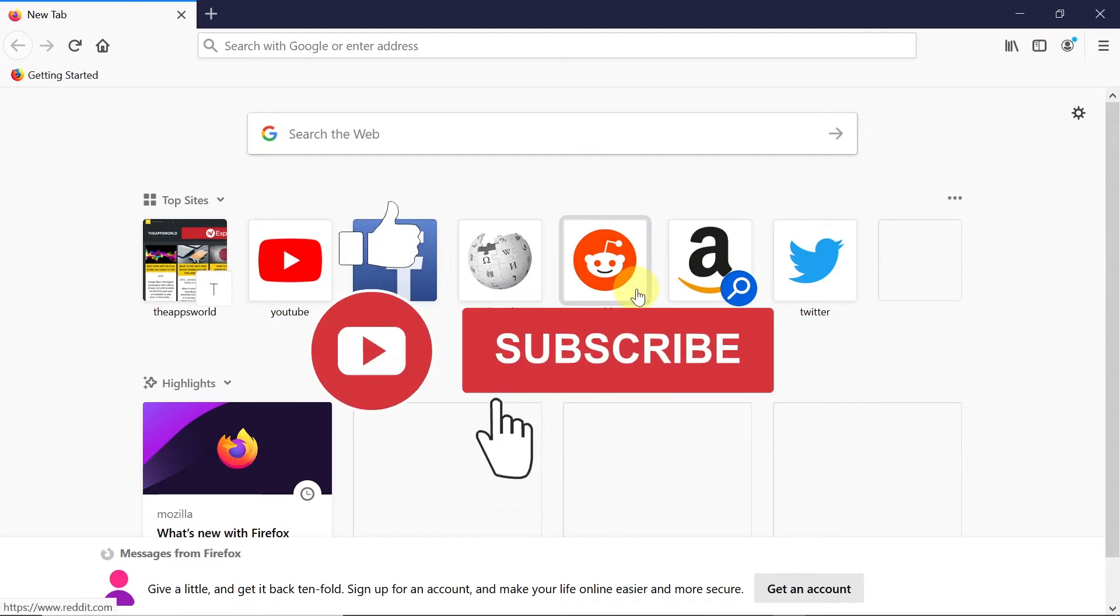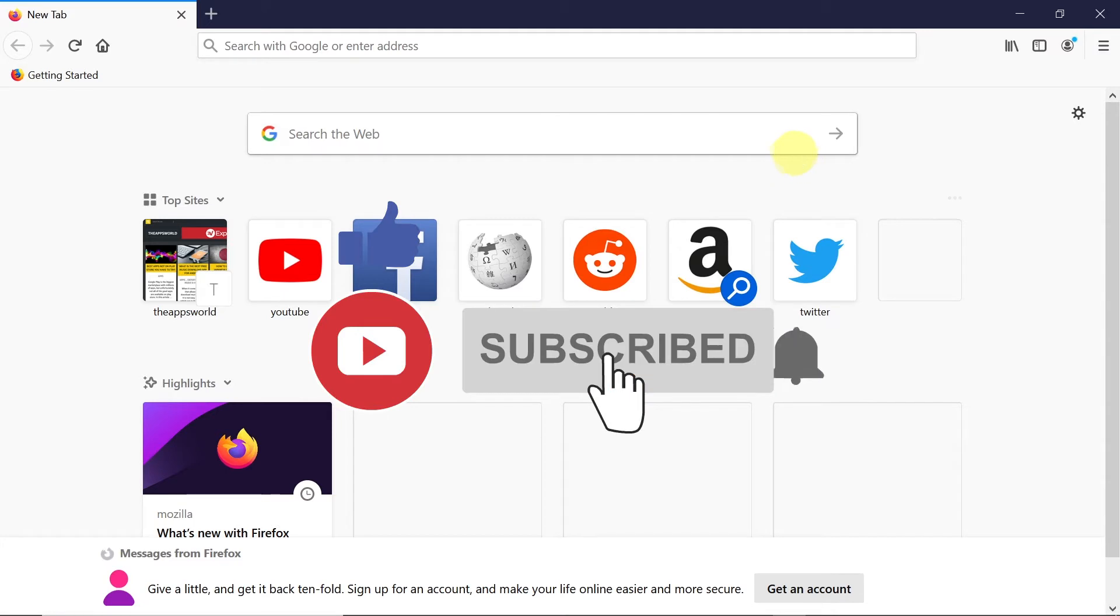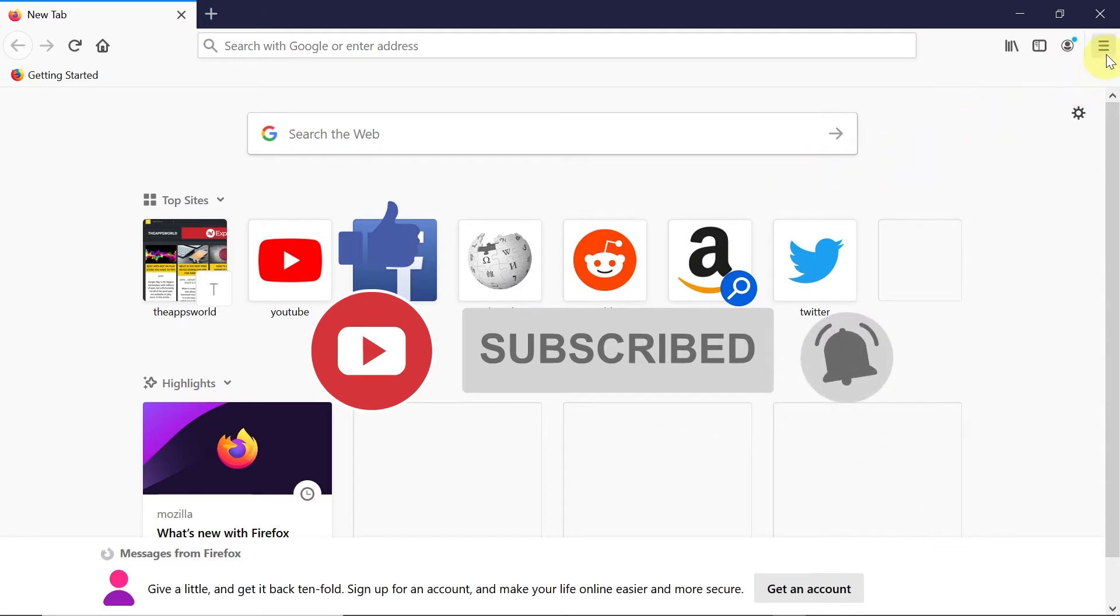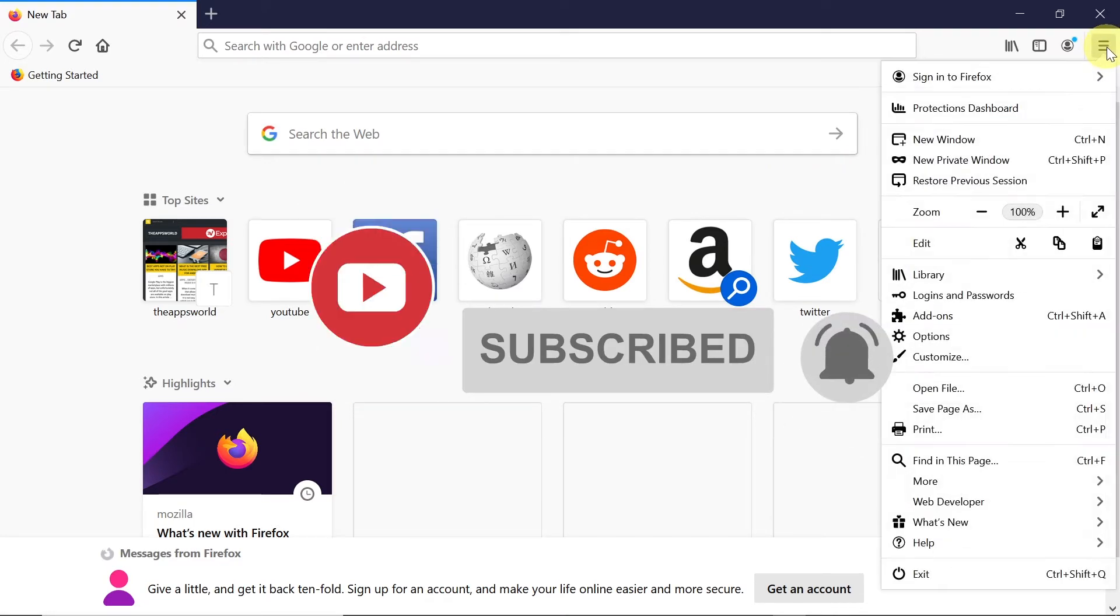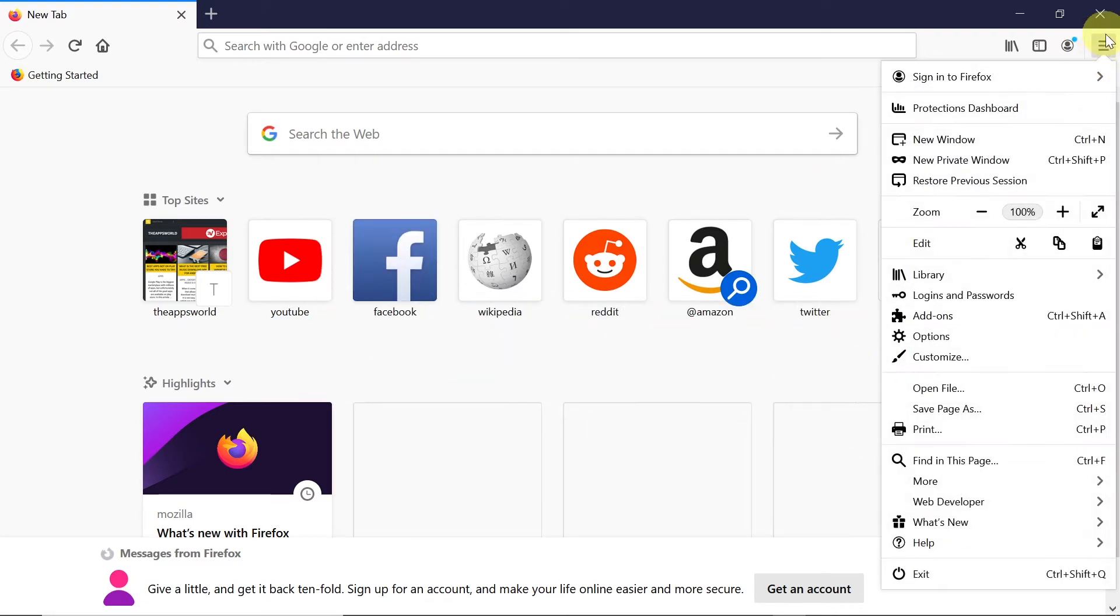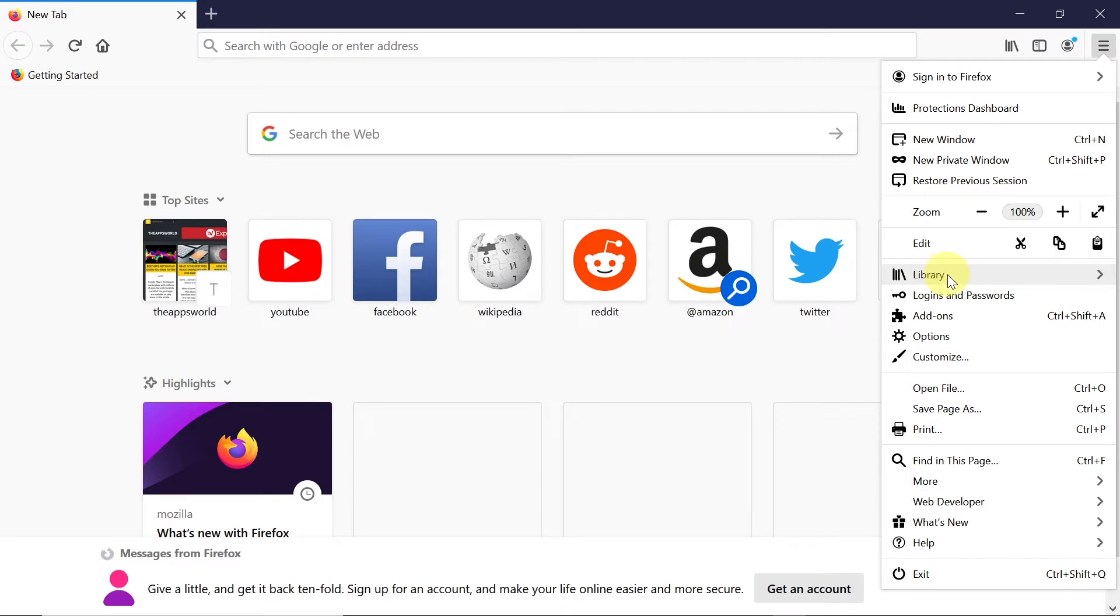First of all, we need to open our Firefox browser and then move our mouse to the right top corner to those three lines over here. From this menu we will have to find Library.